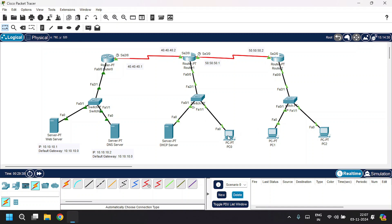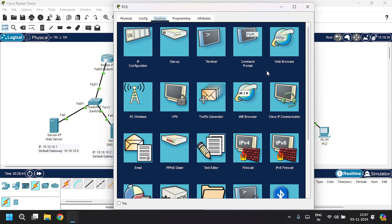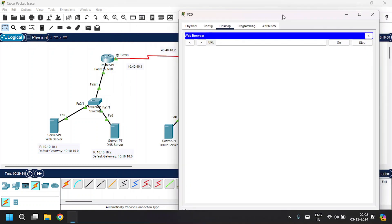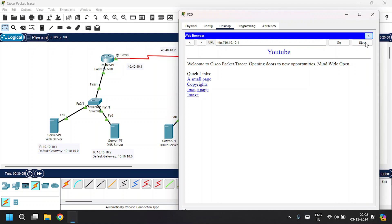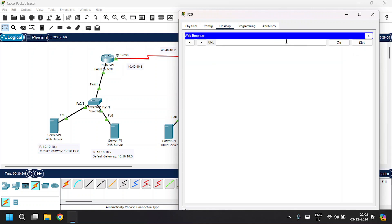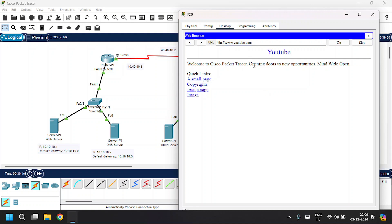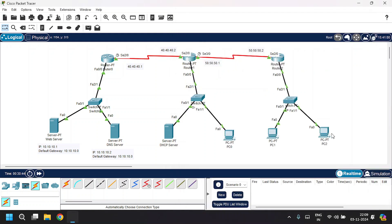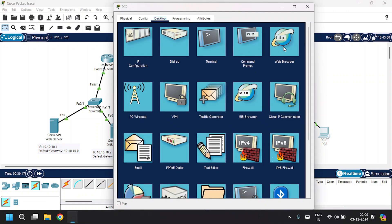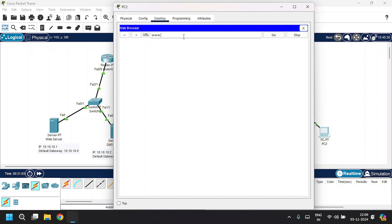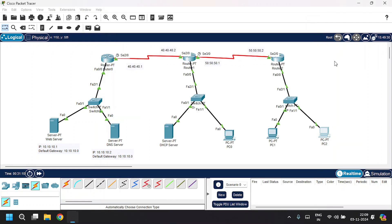The only thing left is DNS verification. Open PC0, click on the Web Browser. First, enter the IP address of the web server, 10.10.10.1 — it loads the page. Now open the web browser again and search using the domain name www.youtube.com — it's successful. I'll also check from PC2: open the web browser, type www.youtube.com — it gives the same page. Thank you for watching.